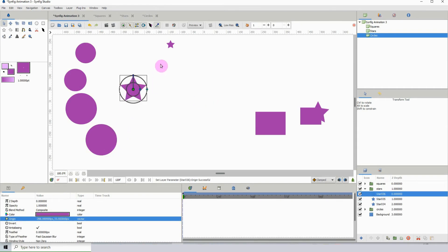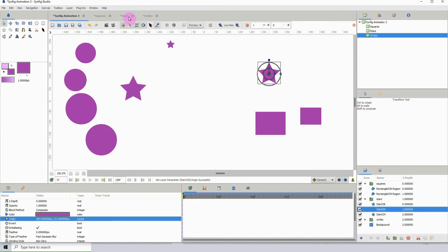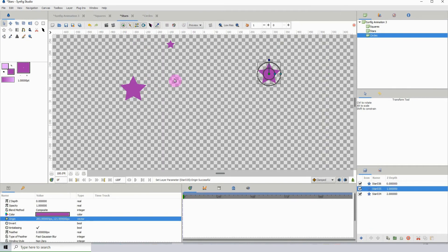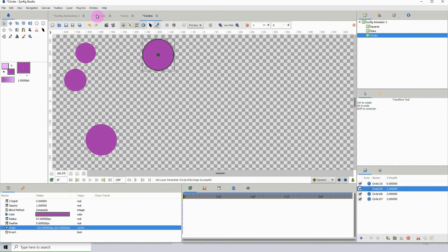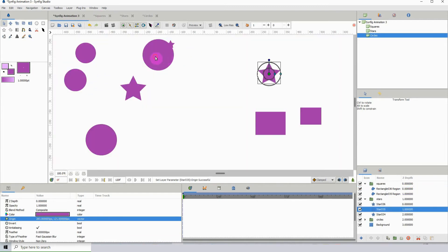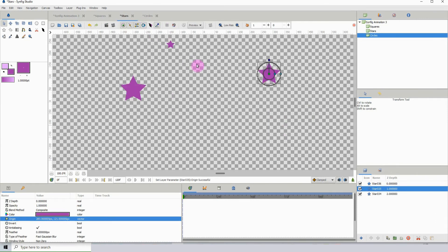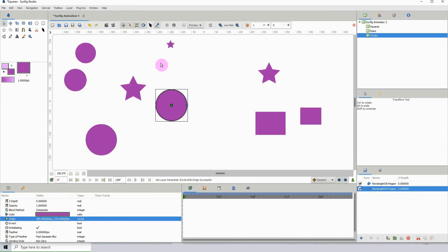When you have large projects, you can group different parts or elements and create canvases for them so you can work on them individually. There are a lot of different ways you can use the canvas option. I'm going to close these canvases now and go back to the main project.